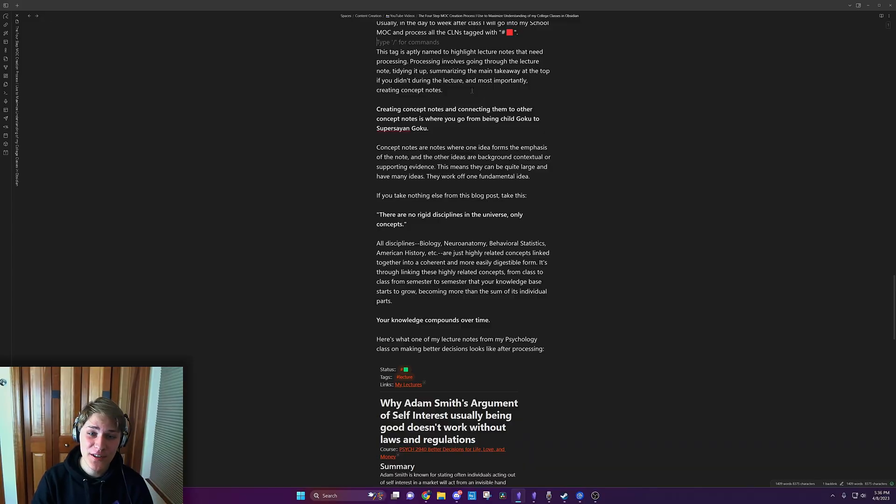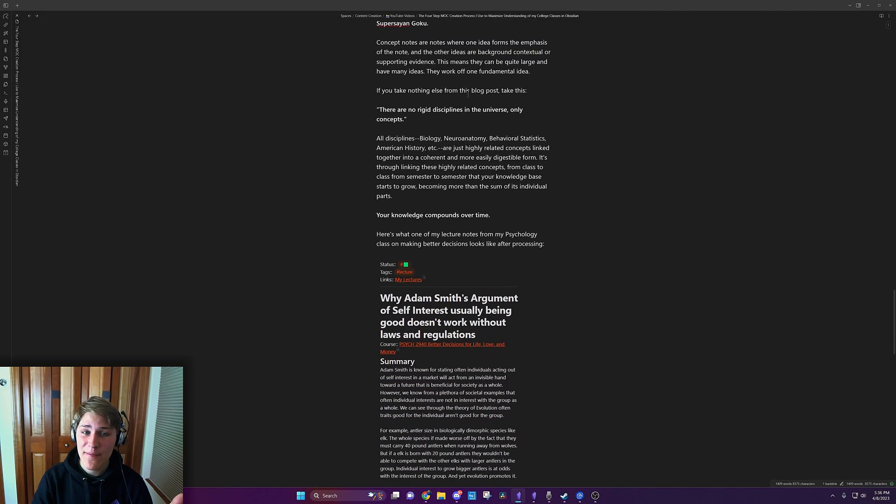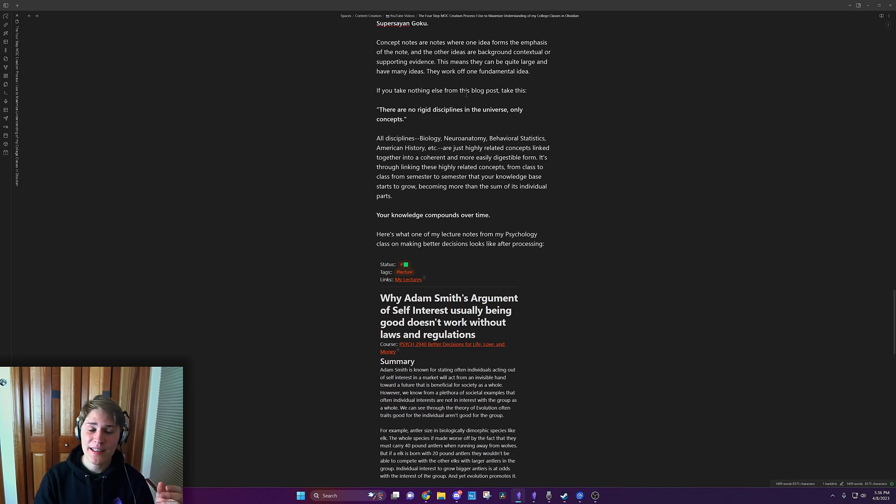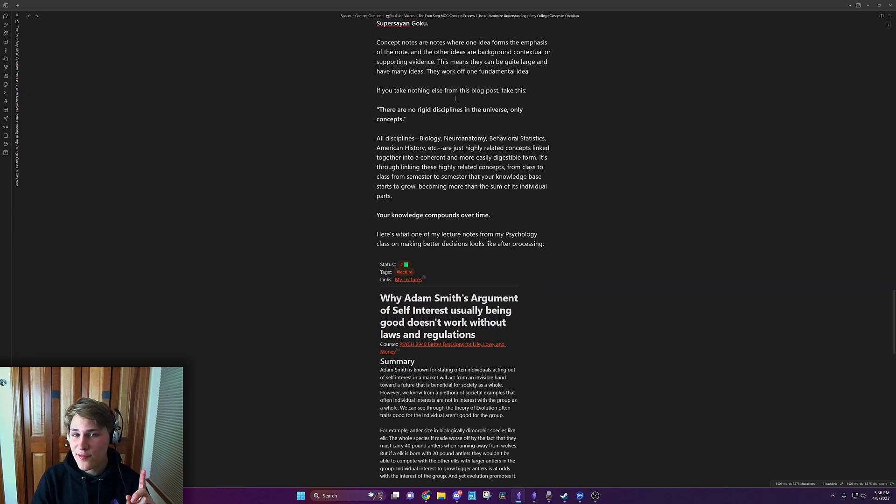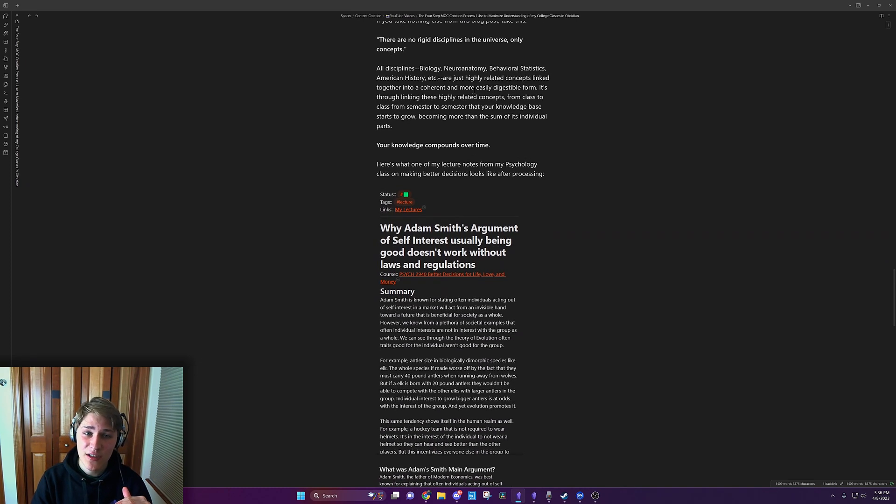Concept notes are notes where one idea forms the emphasis of the note. And the other ideas are background and contextual for supporting evidence. This means they can be quite large and have many ideas. They work off one fundamental idea. If you take nothing else from this video, take this.